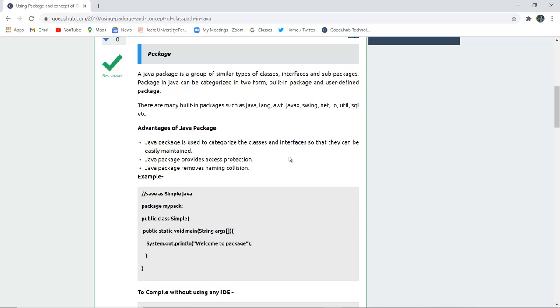The advantages of packages are that a Java package is used to categorize the classes and interfaces so that they can be easily maintained. Java package provides access protection and it also removes naming collision.